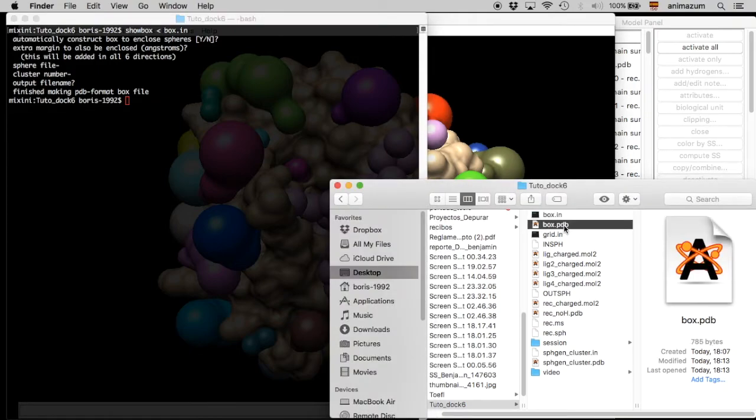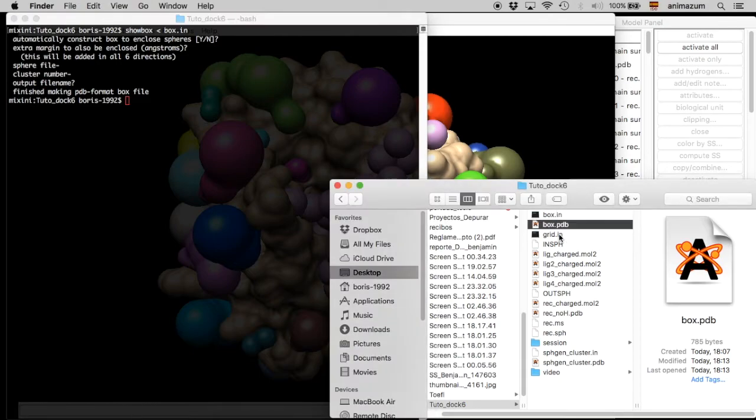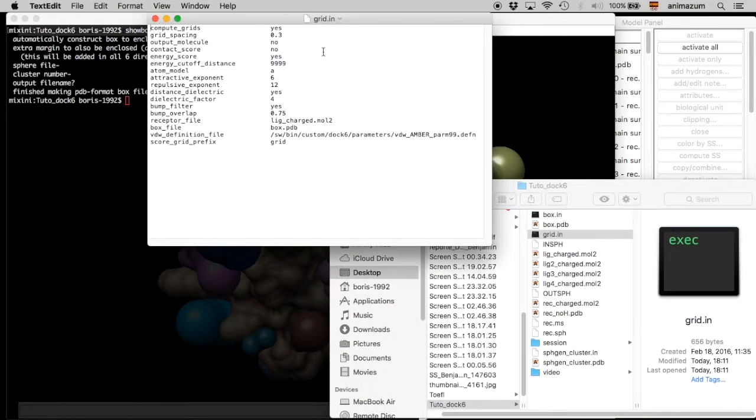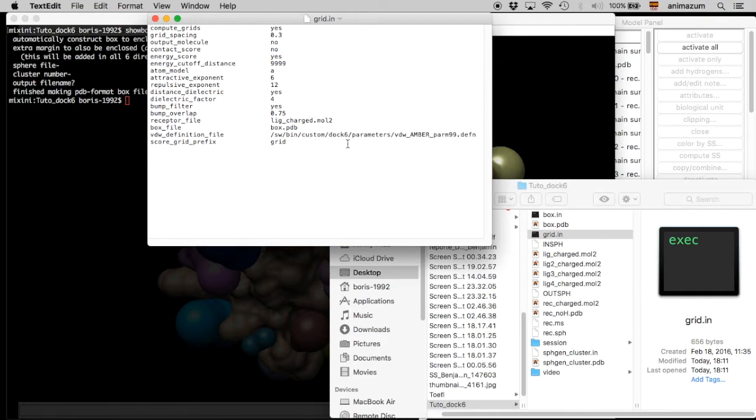Then here's the box. It's the file that contains the grid. And then grid in. We're going to fit this instruction with the feather we have just made and with the ligand in order to make the grid. Make sure to change this for the address that your computer has for dock 6 in order to find this file so it work. Because that depends on every computer.